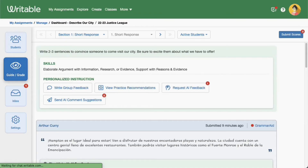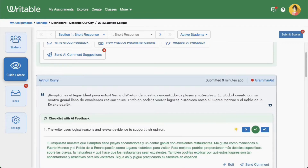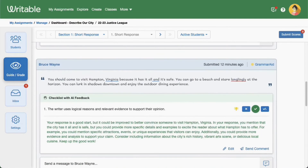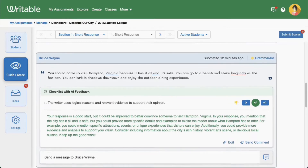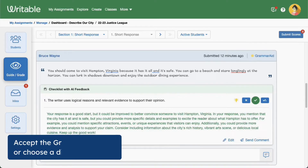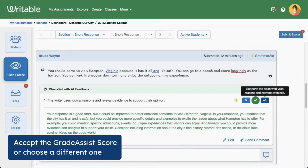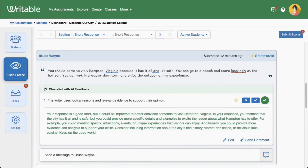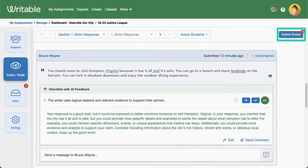If your assignment has a short response, such as a daily high-five, you'll see the Grade Assist suggested score highlighted below the student's writing. You can leave the score as is or choose a different score.